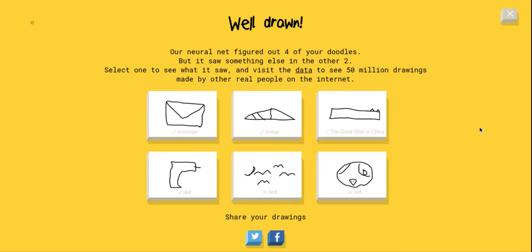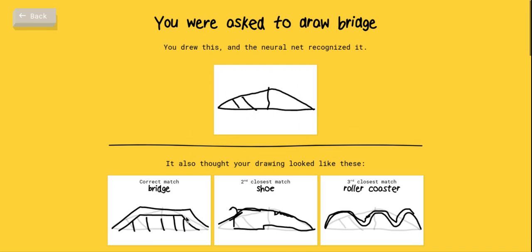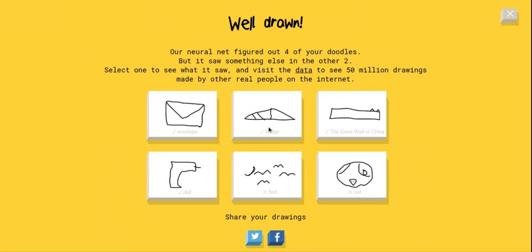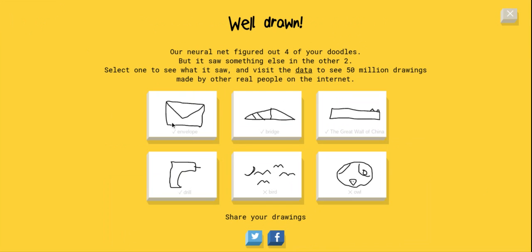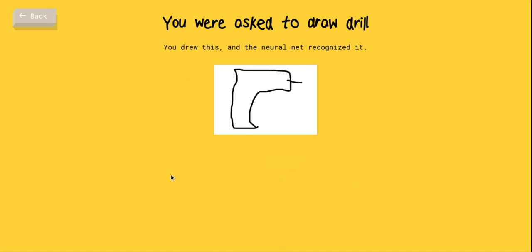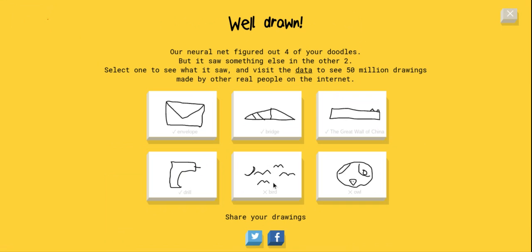I tried adding the little things on top. Bridge was definitely - that's what I tried doing, like I tried doing it like that and then adding the lines. Envelope was really easy to get. The drill was also easy. Thought it was a cup and an hourglass, apparently.